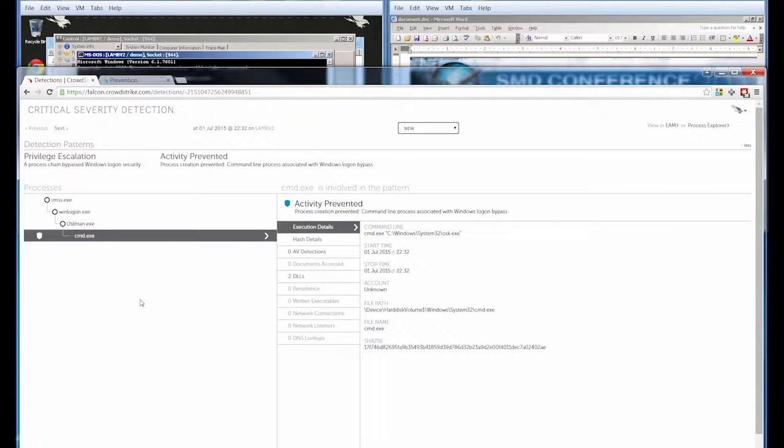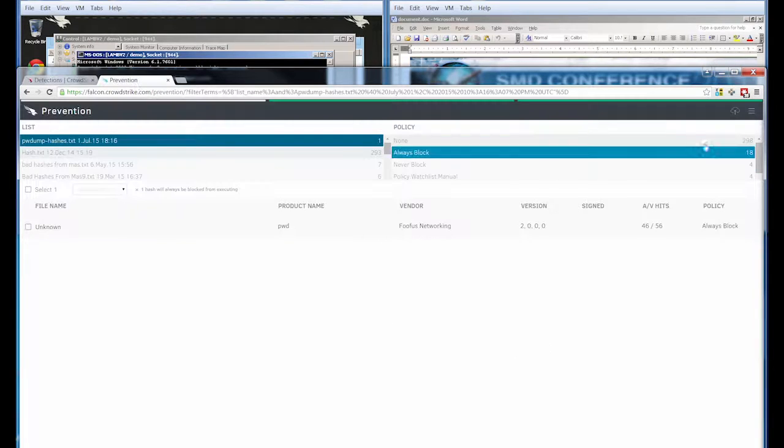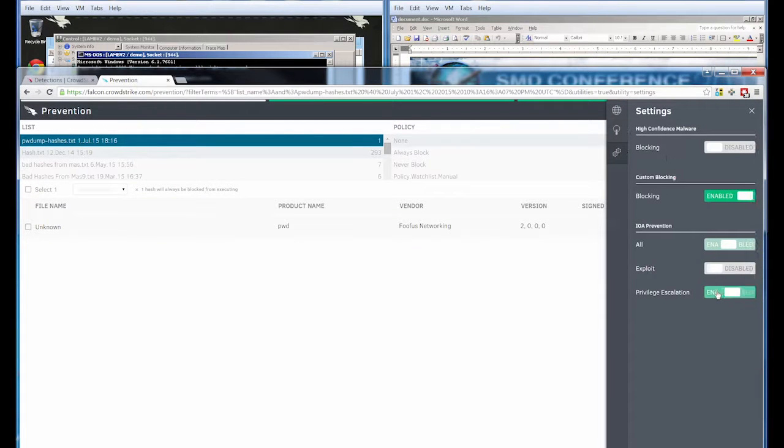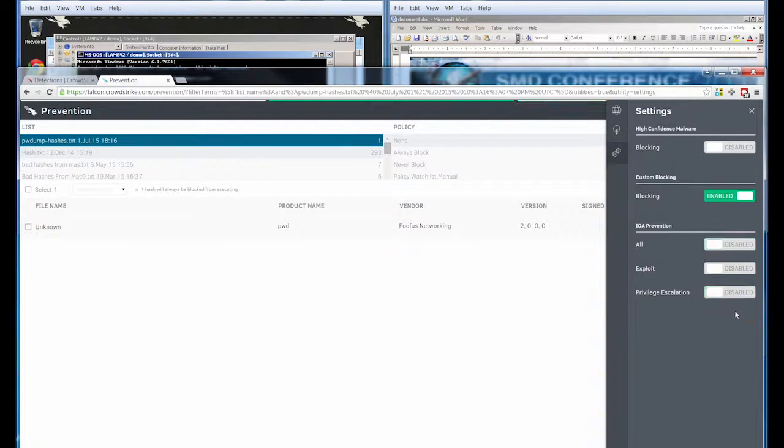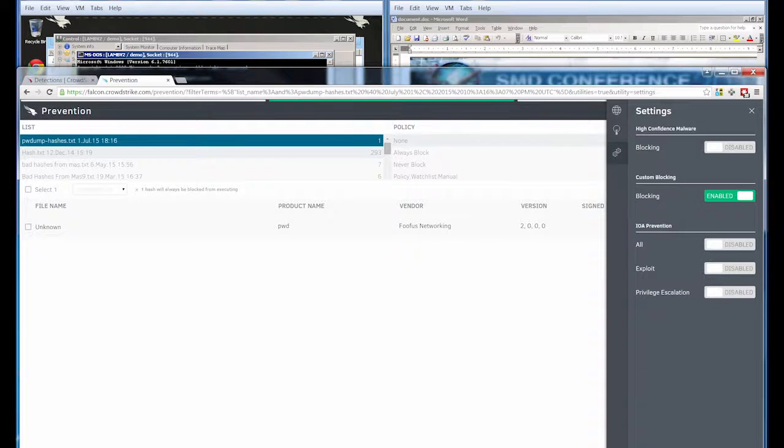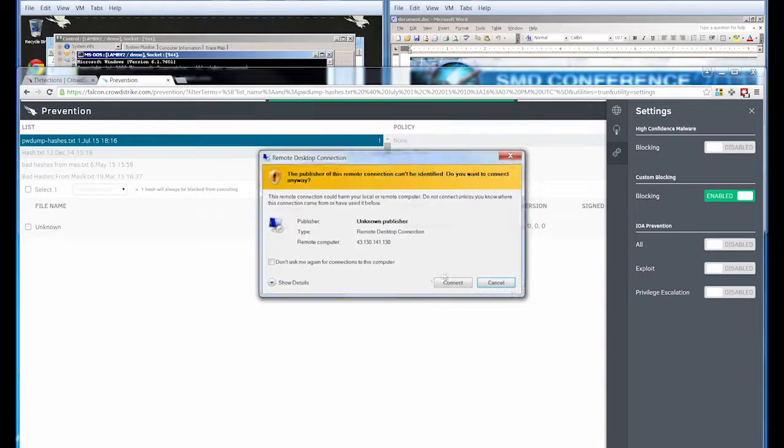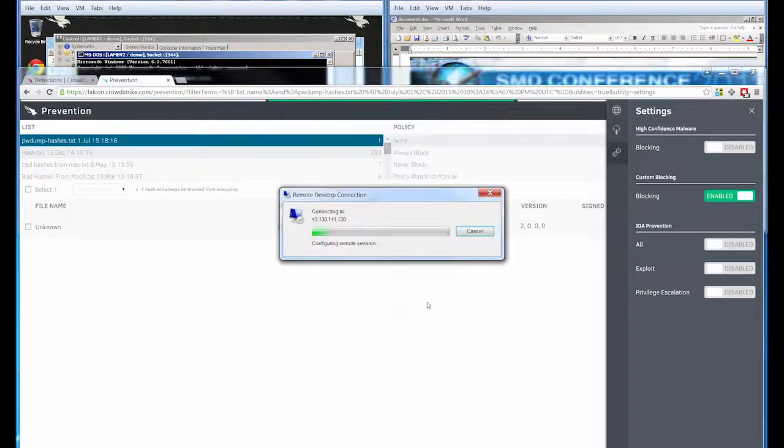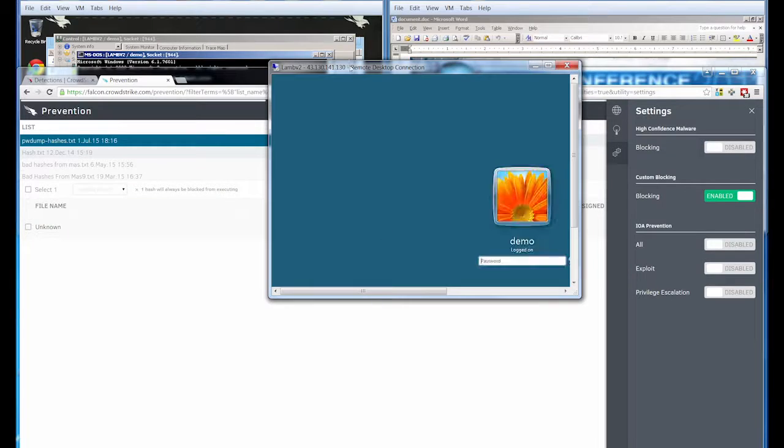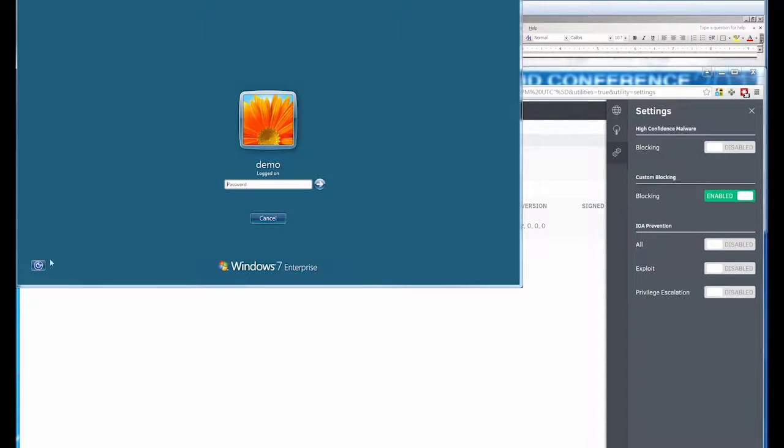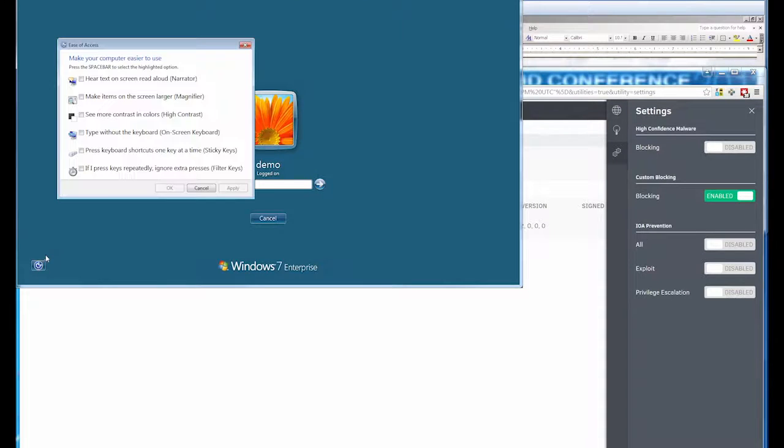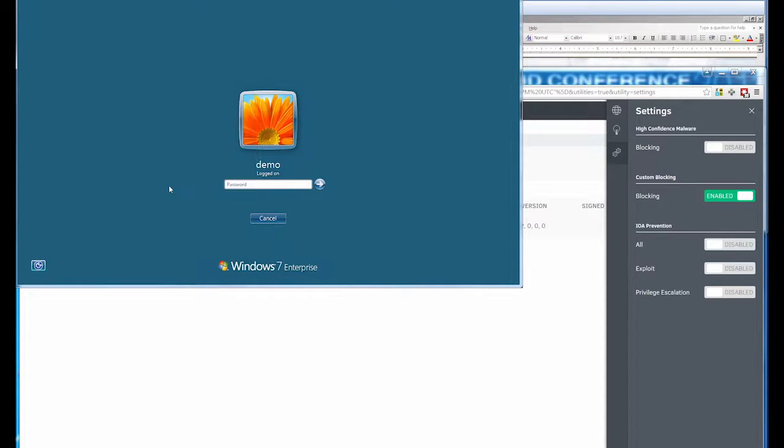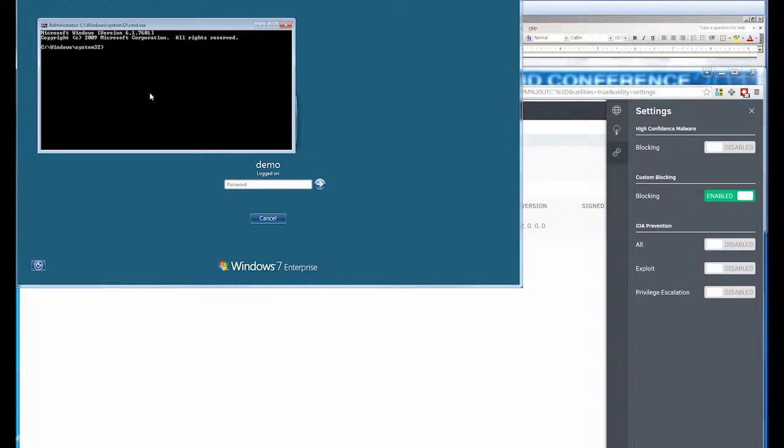To demonstrate what would normally occur, I'll go ahead and disable that prevention technique and attempt another remote connection. Once again, we'll attempt to bring up the on-screen keyboard. This time we do in fact get a command prompt that has NT system authority privileges.